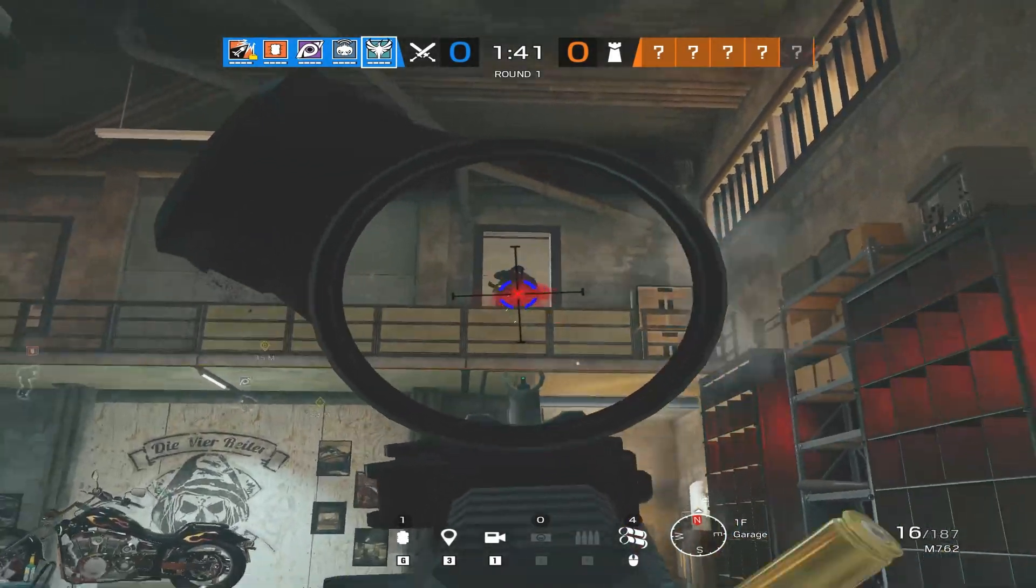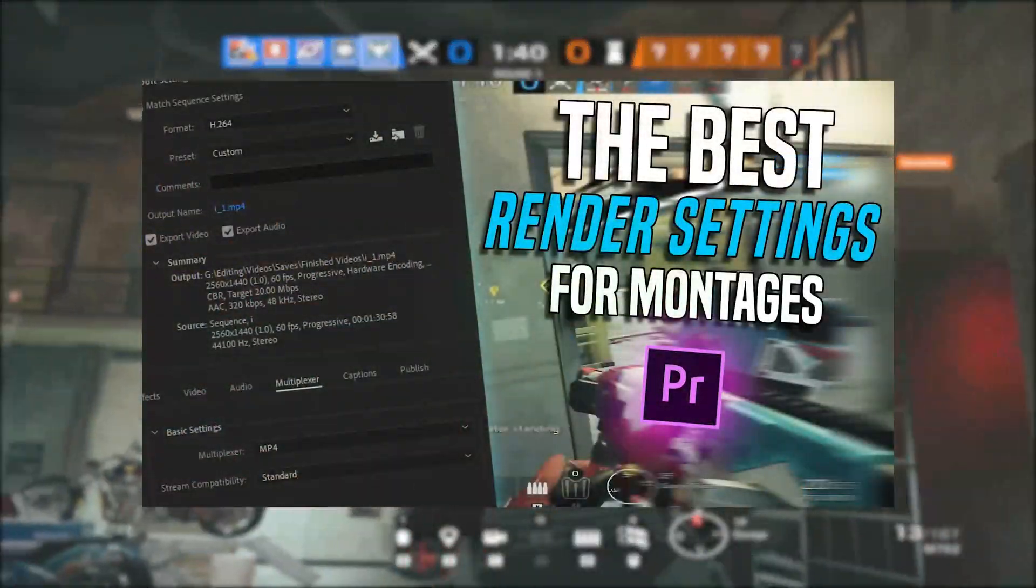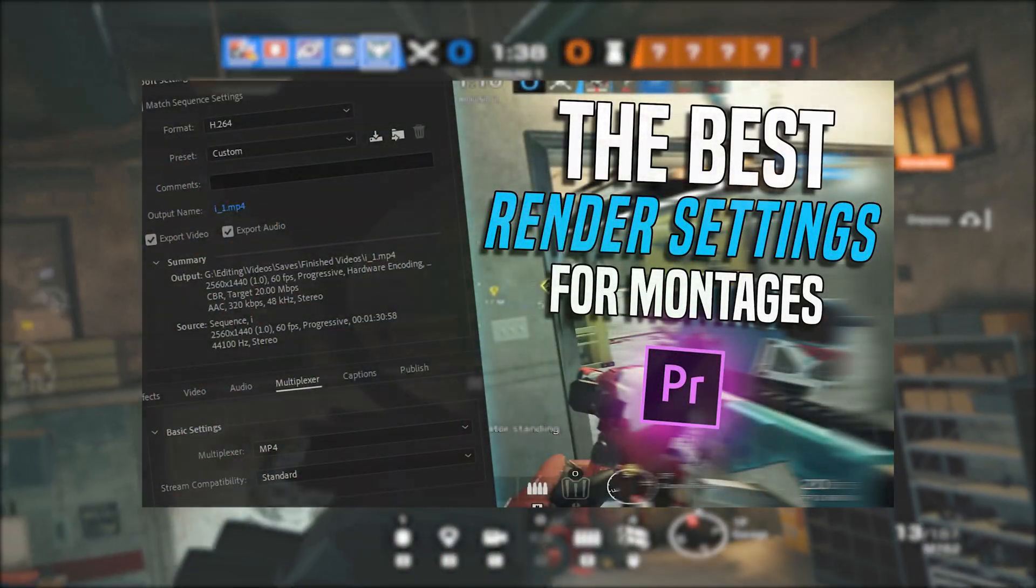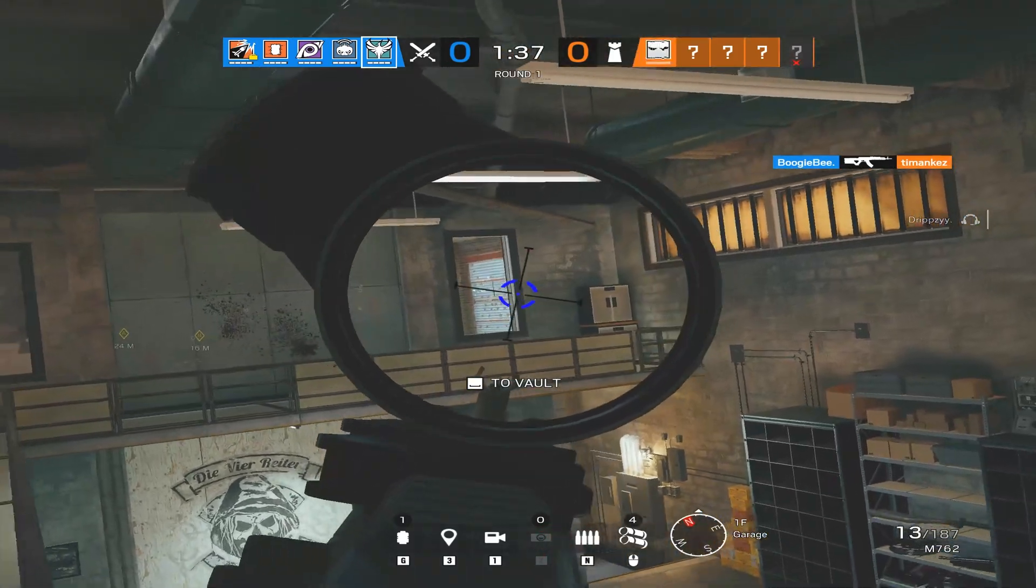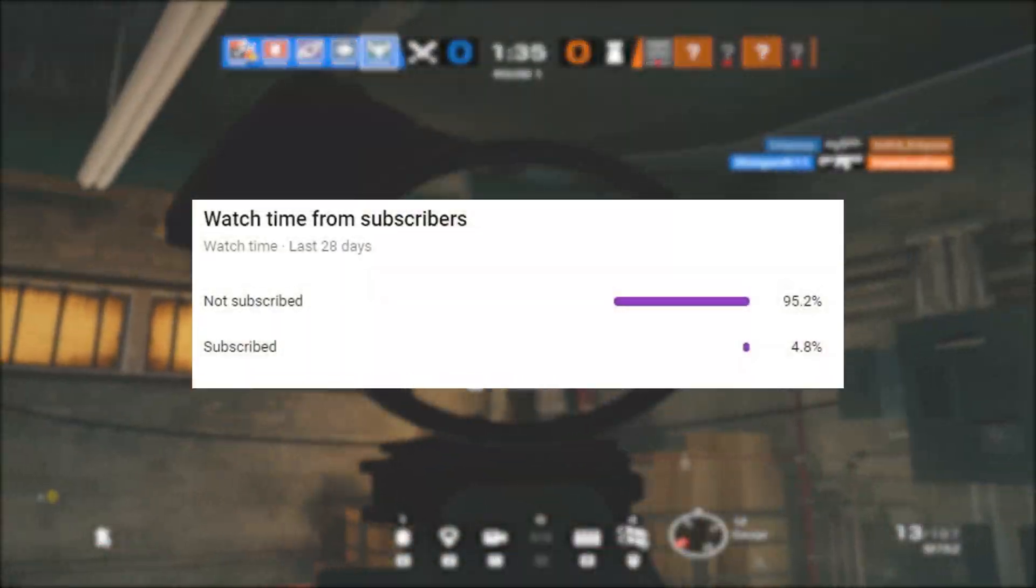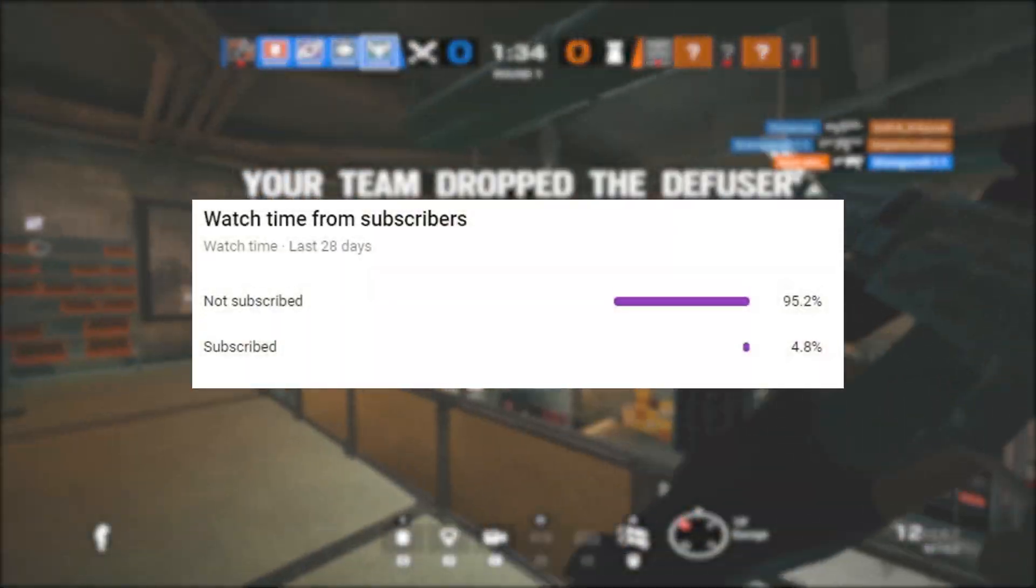Yo guys, it's BZ. Today I'm going to show you the best render settings to use for Premiere Pro. Before I start this video, I'd just like to say nine percent of my viewers are not subscribed.